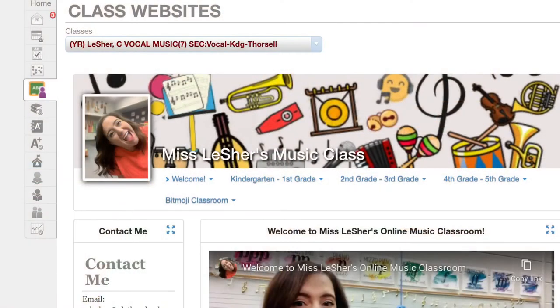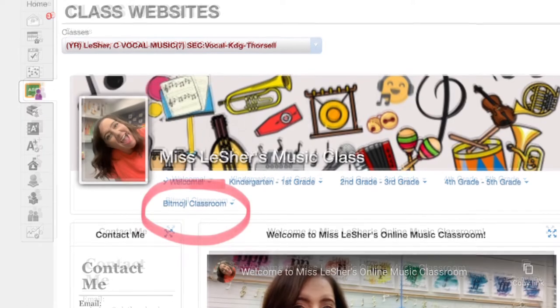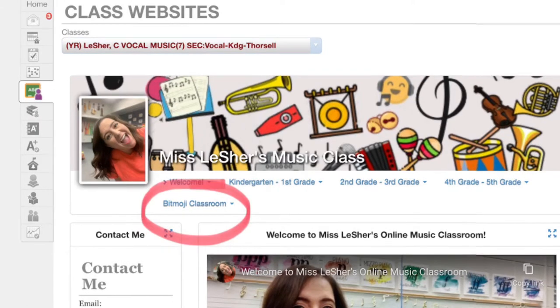I know a lot of you have already explored this space, but since some of you haven't yet, I thought we'd do an activity where you need to go to my Bitmoji classroom to complete it. The first thing you need to do is find the tab at the top of my class website that says Bitmoji classroom.